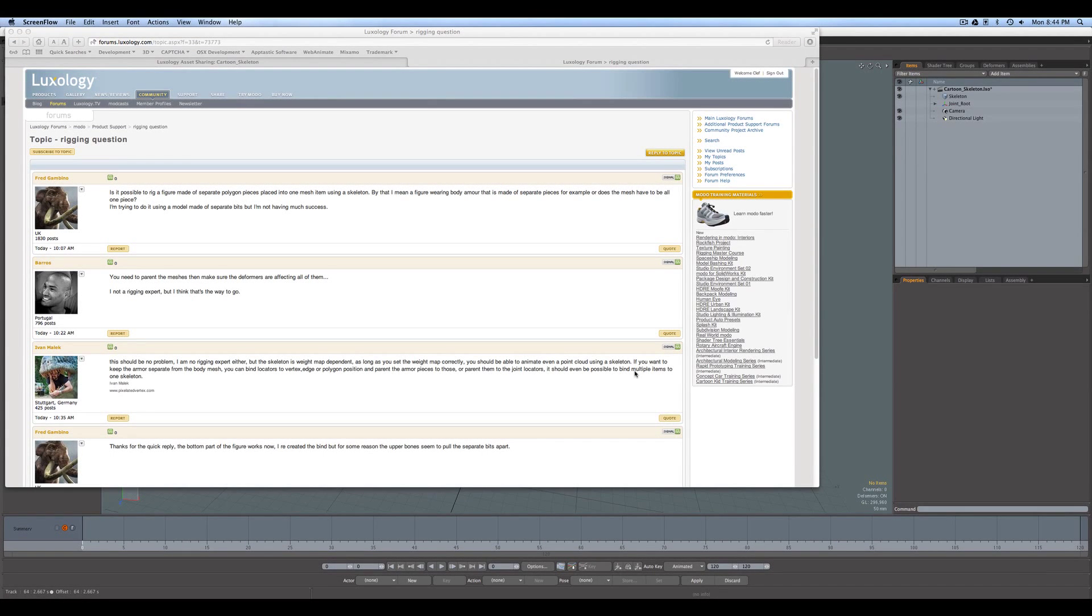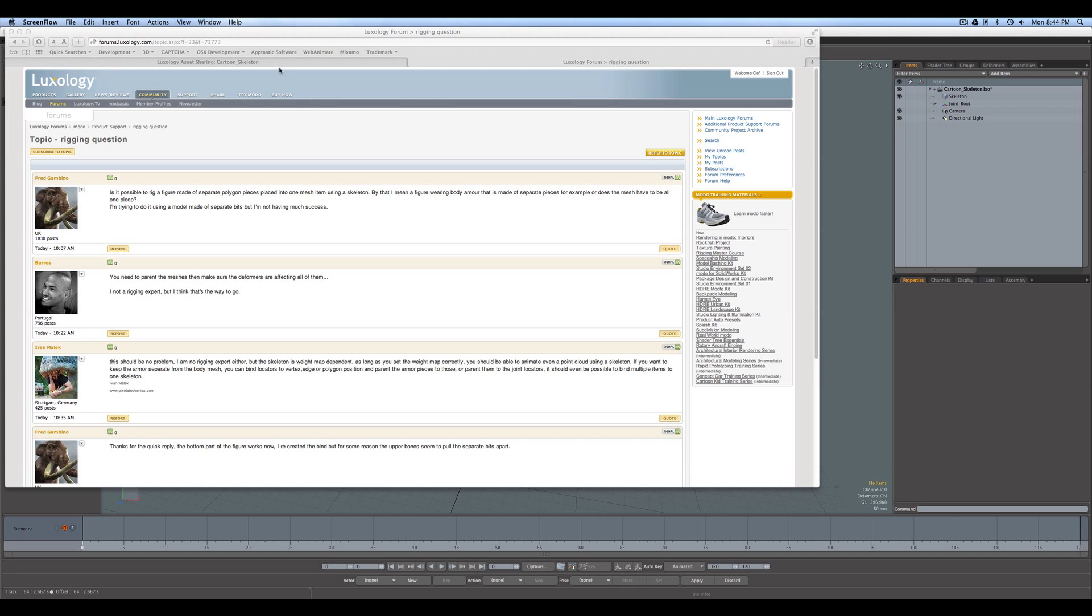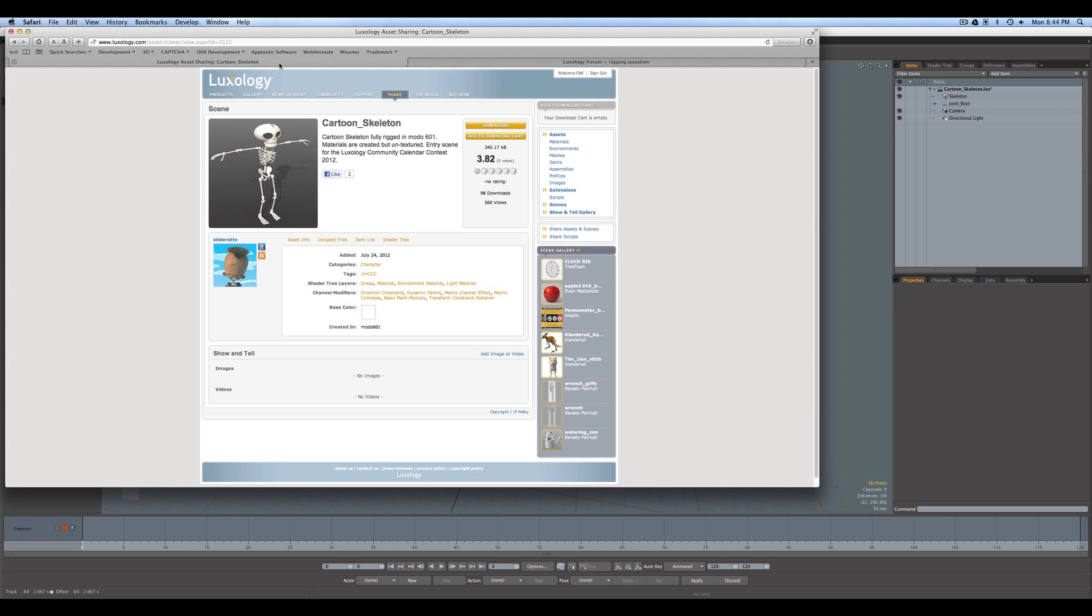Hello, Warren here with a quick video in response to a post on the Modo Users Forum by Fred Gambino, who asks: Is it possible to rig a figure made of separate polygon pieces placed into one mesh item using a skeleton? By that I mean a figure wearing body armor that is made of separate pieces, for example. Or does the mesh have to be all one piece? So, to answer this question...